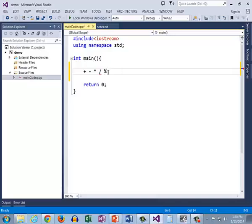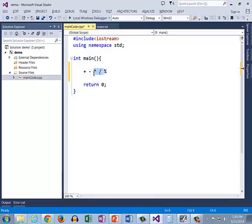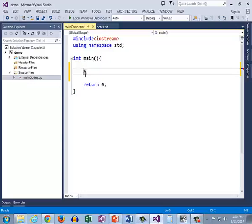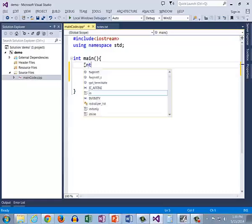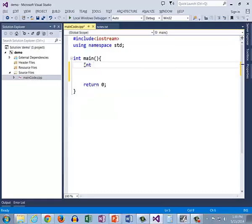It is in fact this remainder portion that we can get with the modulus operator. The modulus operator is different than the other four operators. It only works with integers. If we try it with anything else, we're going to get an error. So it produces an integer result, so I'm going to use type int for my result.